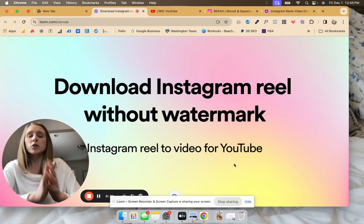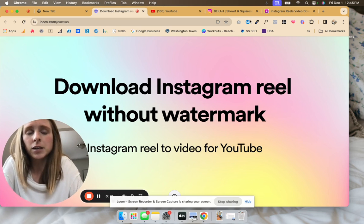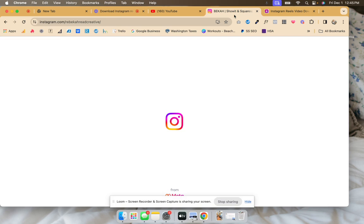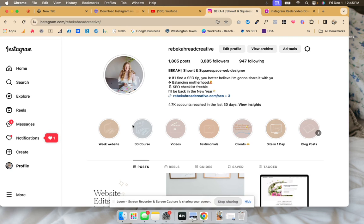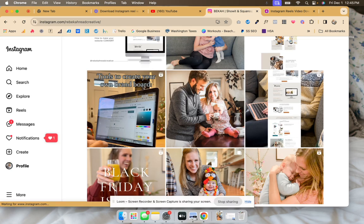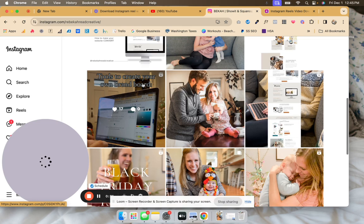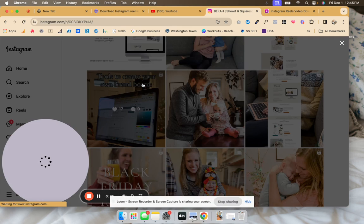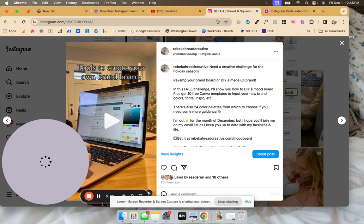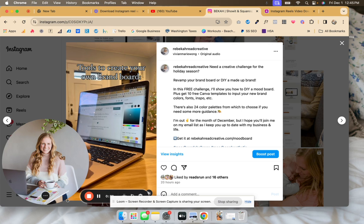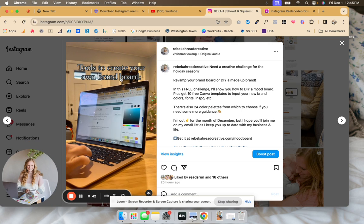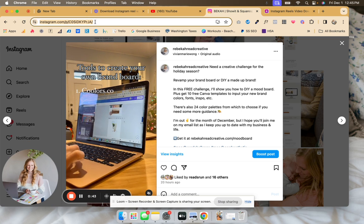First of all, get your Instagram page up and find the reel that you want to turn into a YouTube short. Then you're going to copy this URL.